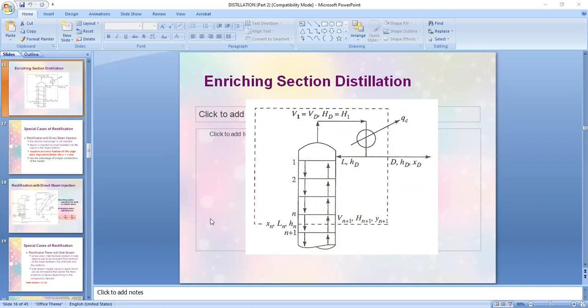So for a simple manner of distinguishing one special case of rectification from another: in terms of the state of the feed, for stripping section your feed is saturated liquid; for enriching section your feed is saturated vapor. In stripping section distillation the feed is introduced at the top of your column, primarily because you don't have a top portion. In enriching section distillation the feed is introduced at the bottom because you don't have the bottom part of your column.